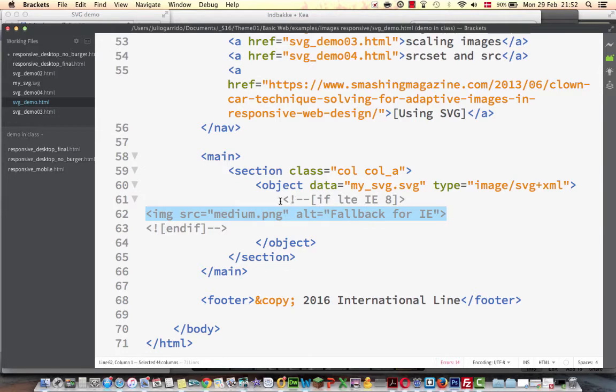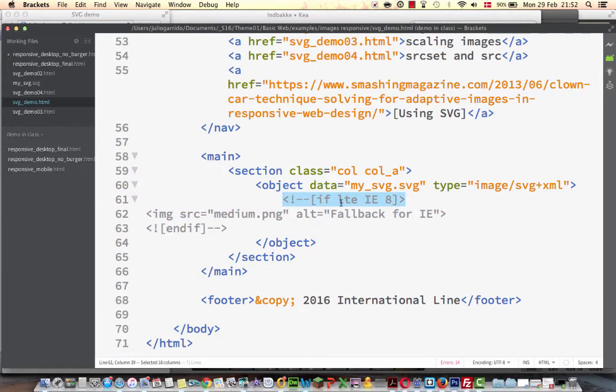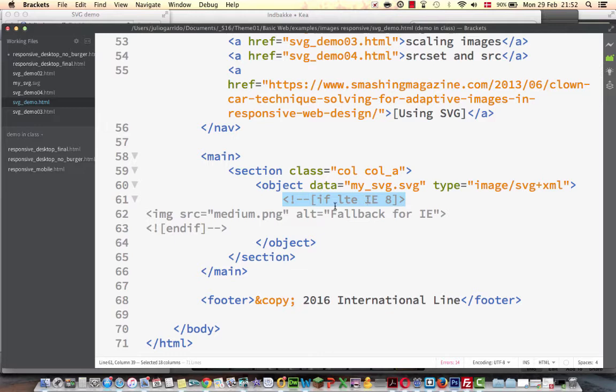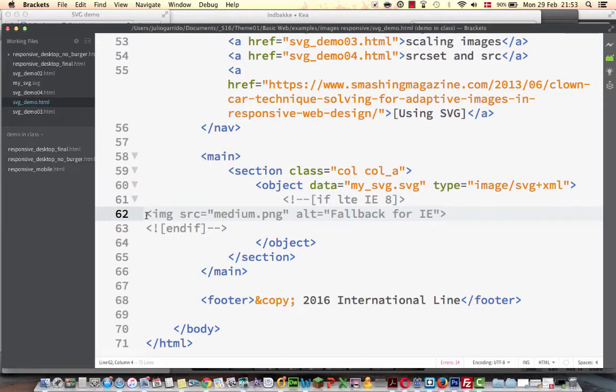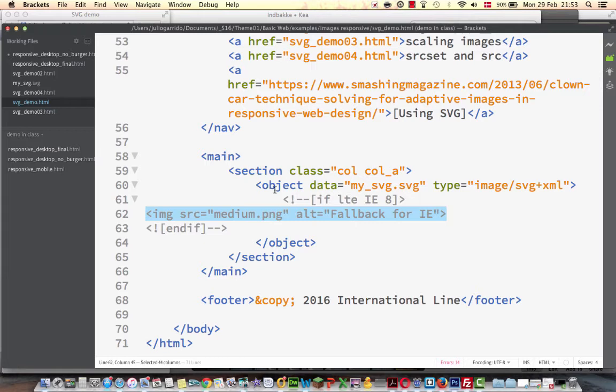And then there is something called a fallback option for Internet Explorer 8 and earlier than that. This is something that you will see often. This is some comment that only Internet Explorer 8 and beneath that understands. So it's because they don't understand the object element and then they will be able to read this part of the code and we can serve a fallback image for those browsers that don't understand the object element.